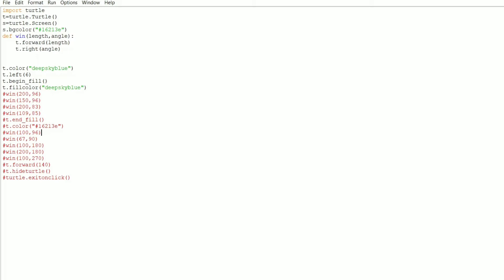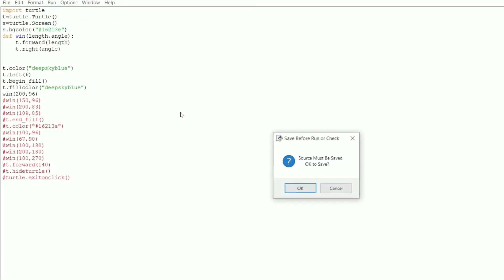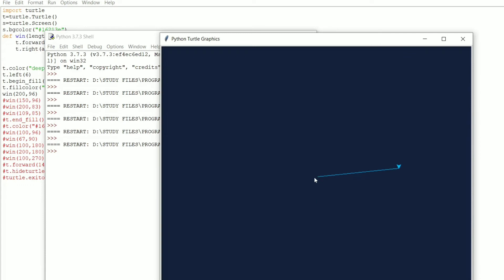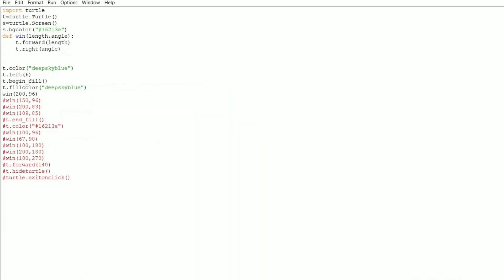The next call is `win(200, 96)`. This function takes 200 pixels as the length and 96 degrees as the turn angle. Whatever you see on a screen is measured in pixels. So `t.forward(200)` moves the turtle 200 pixels forward, and `t.right(96)` turns it 96 degrees. Let me execute it — as you can see, it moved 200 pixels forward and turned 96 degrees, which is what we stated in the function.